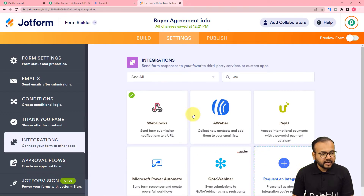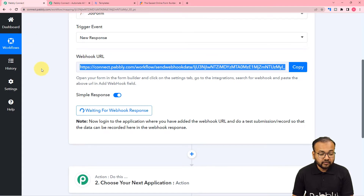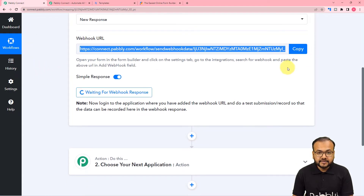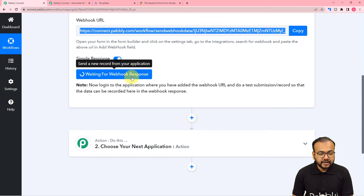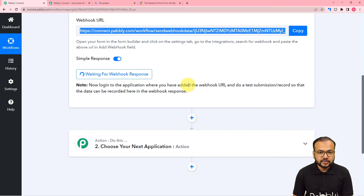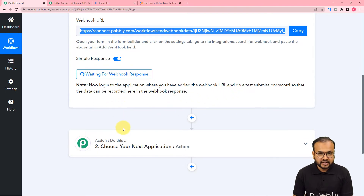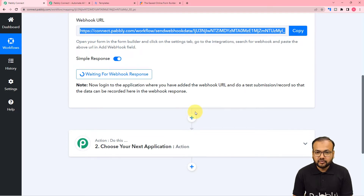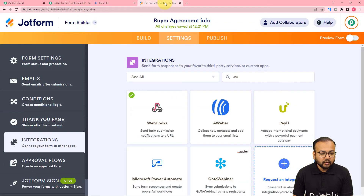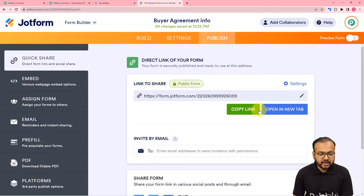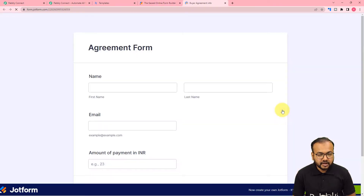Click finish. Back in the workflow, you can see it started showing waiting for the webhook response. This means we can now perform a test submission — we will manually fill the form, and the details of that submission will be captured in the response section, acting as test data to set up the automation further. Open the form by clicking on publish and open in a new tab.